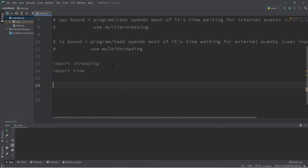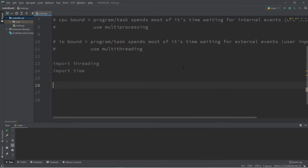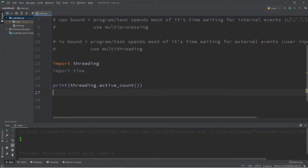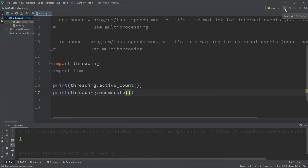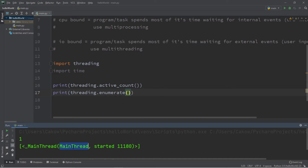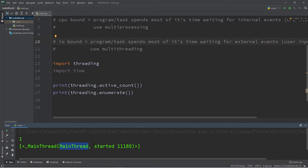After importing the threading module, we can count the number of threads currently running in the background. Whenever we run a program we have one thread running, which is in charge of executing our program. We can print the active count of threads using the threading module's active_count() function — this will print one. We can also print a list of all running threads using the enumerate() function. That one thread in charge of running our program is referred to as the main thread.